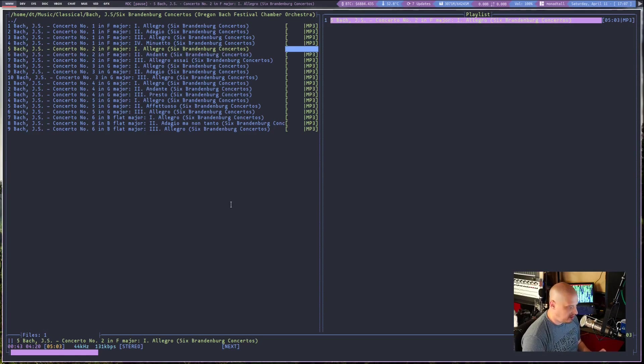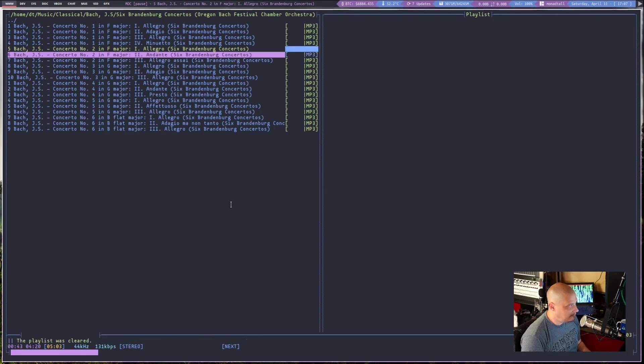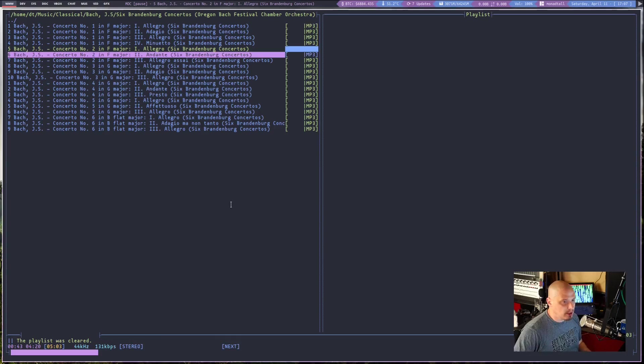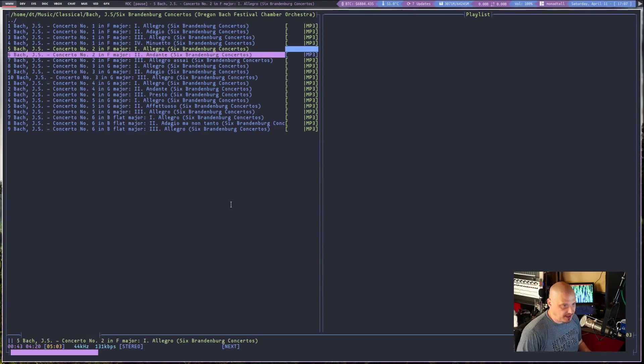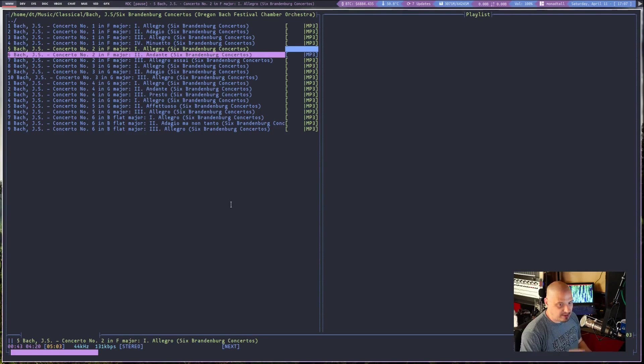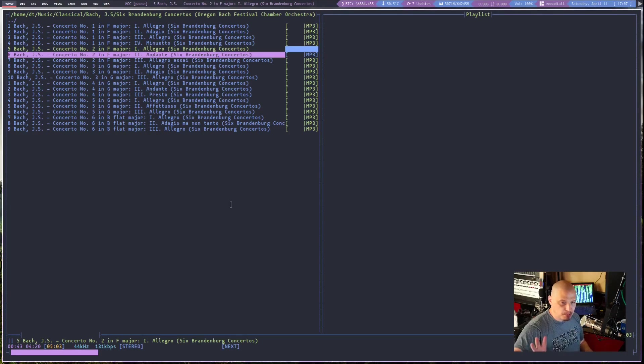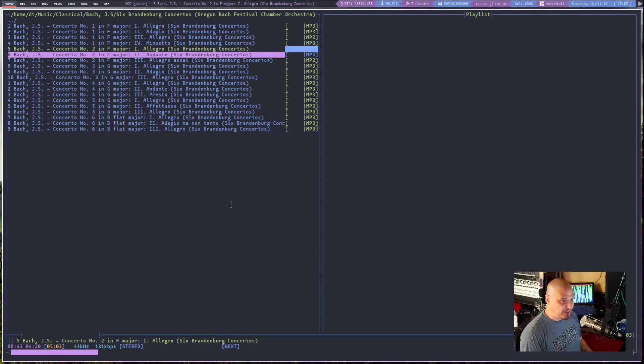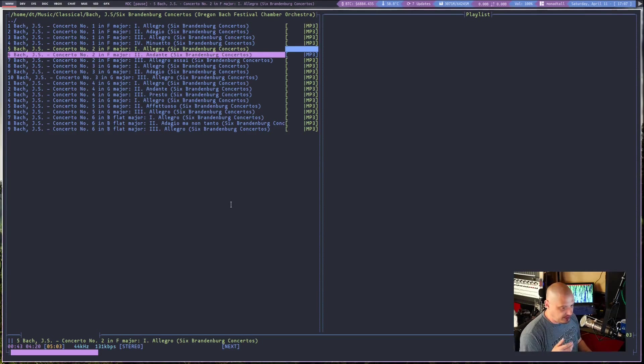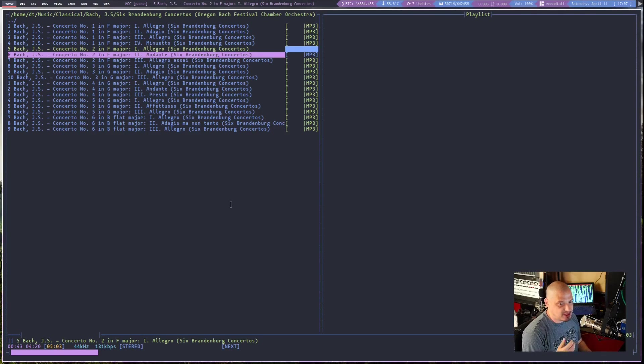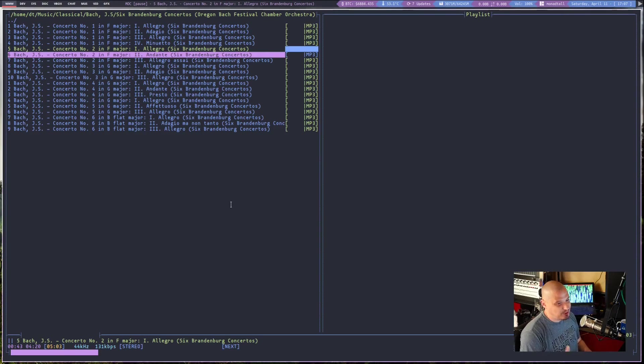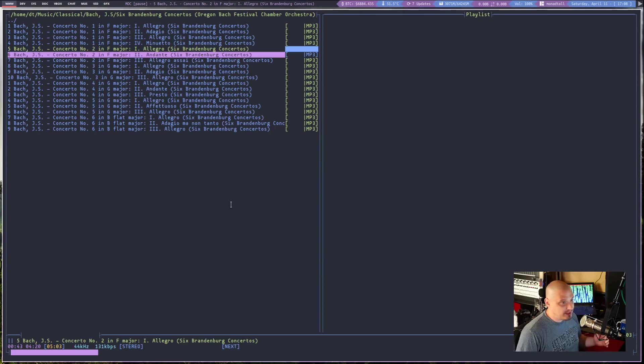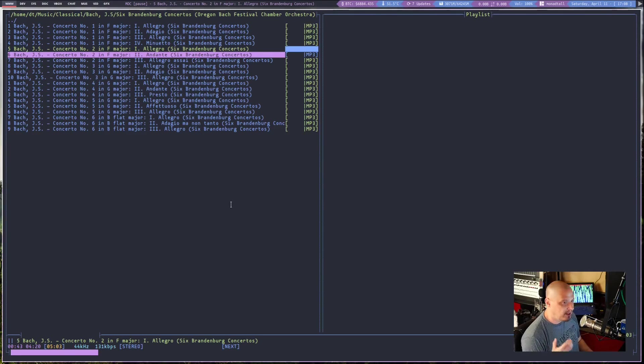I have not looked up a man page or anything regarding MOC. I have not read the first help documentation or anything on how to use MOC. The key bindings are pretty self-explanatory. They're the key bindings you would expect if you've ever used any other music player.